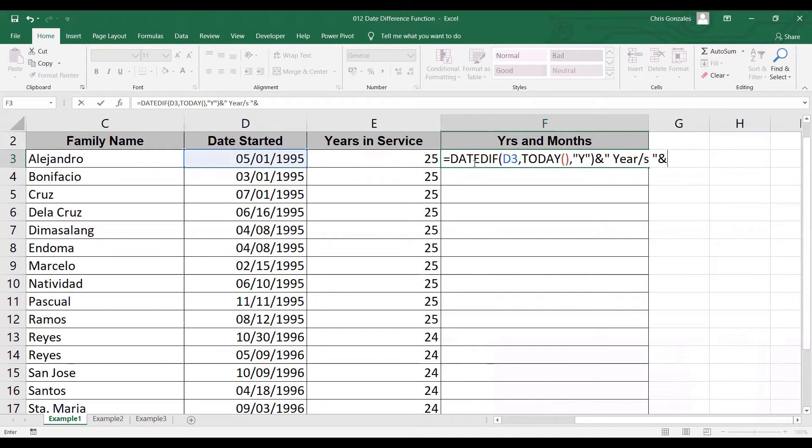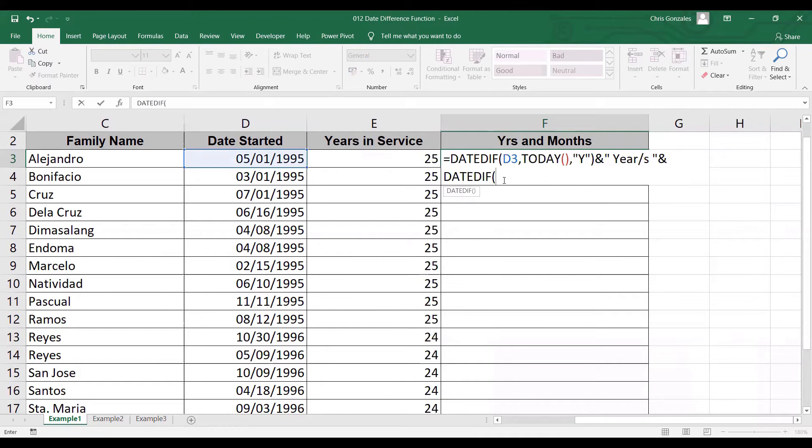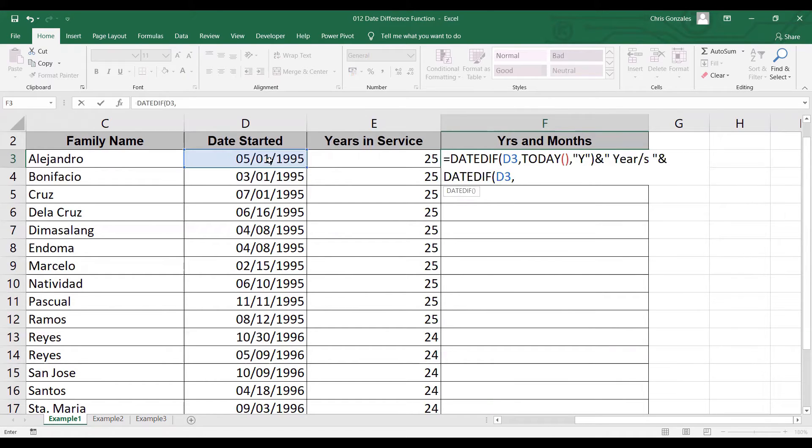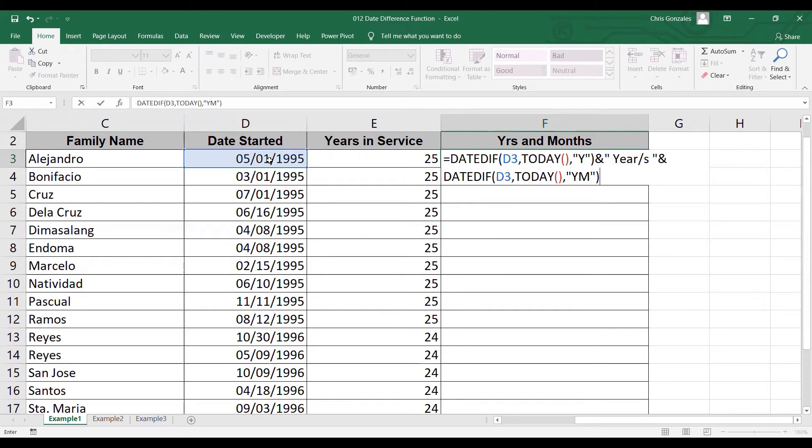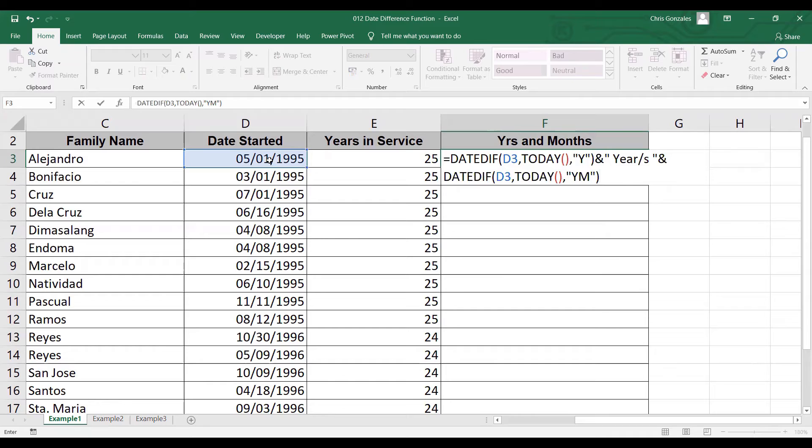Alt enter to define the second date diff. DATEDIF, D3, comma, TODAY, comma, double quote, YM, double quote. YM will calculate the total number of months in excess of the year. So that means months within the year.